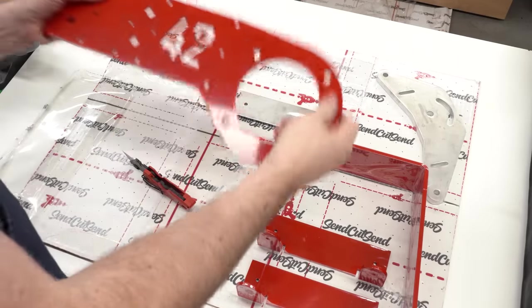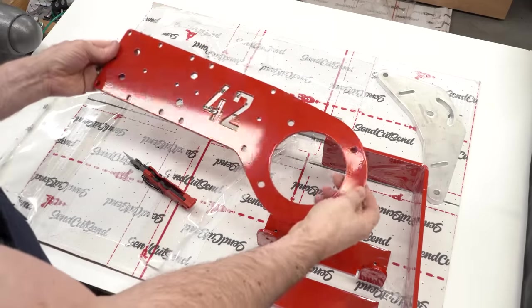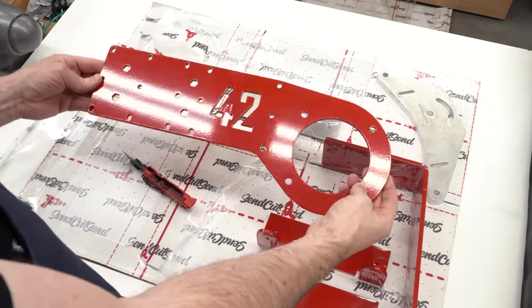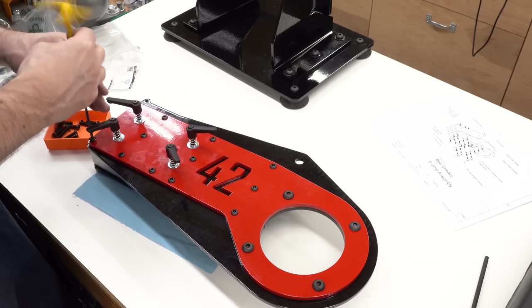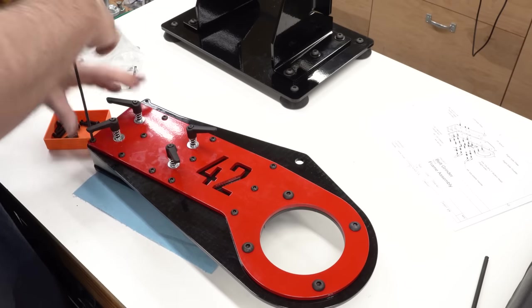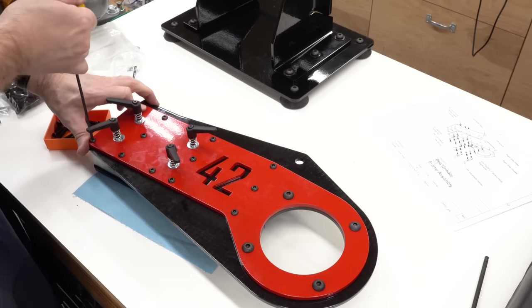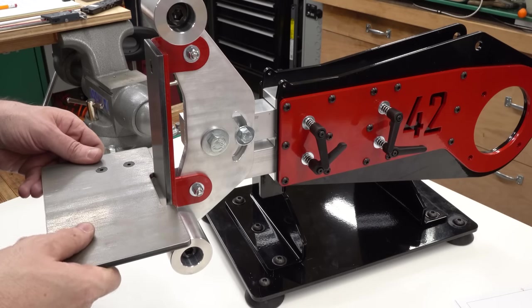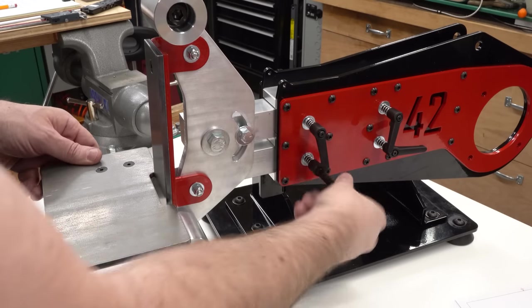The belt grinder project actually looks really good. Now if all the parts fit together just like they did in the CAD model, we'll be in business.